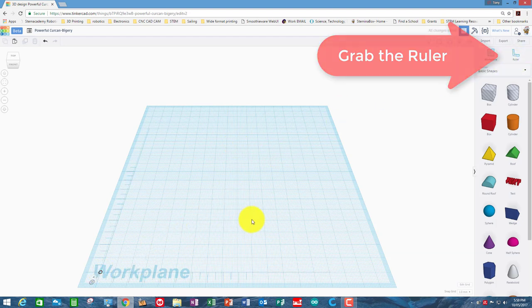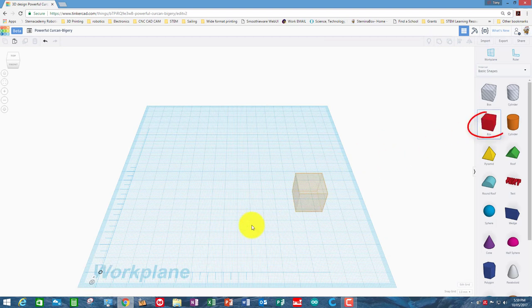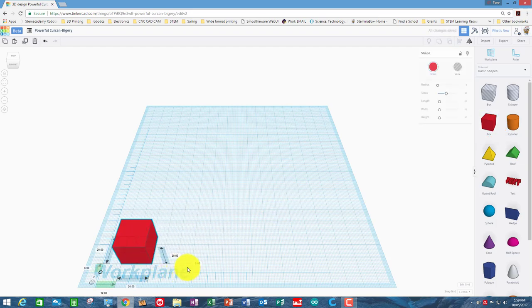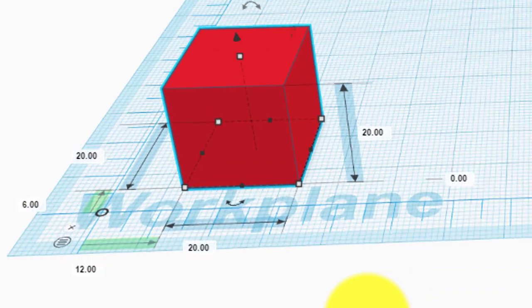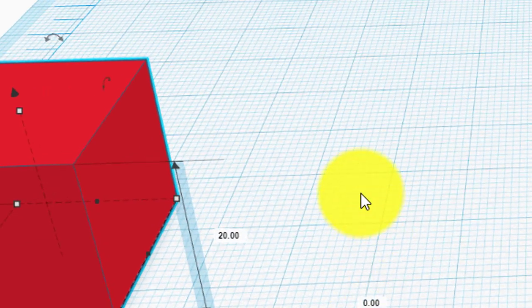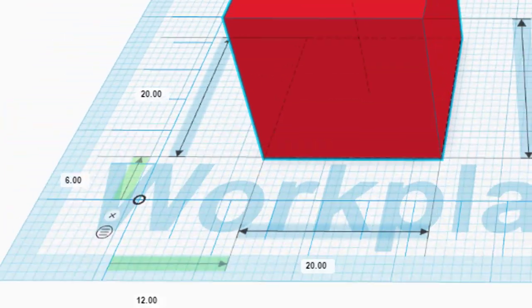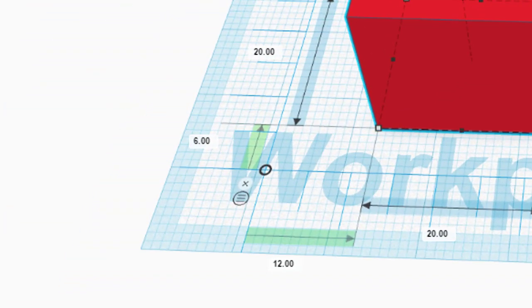Now we just need to think about the shapes. The task sheet says that we need a base shape which is a rectangular prism. I'm just panning and zooming around there.